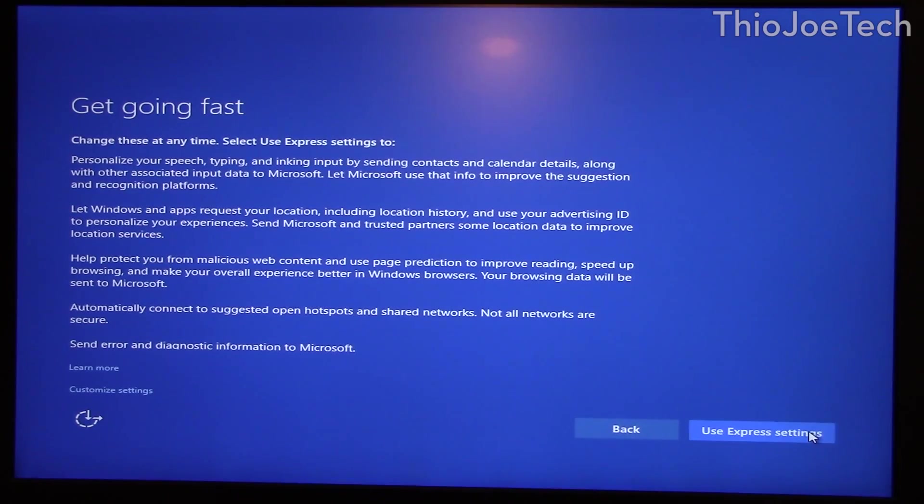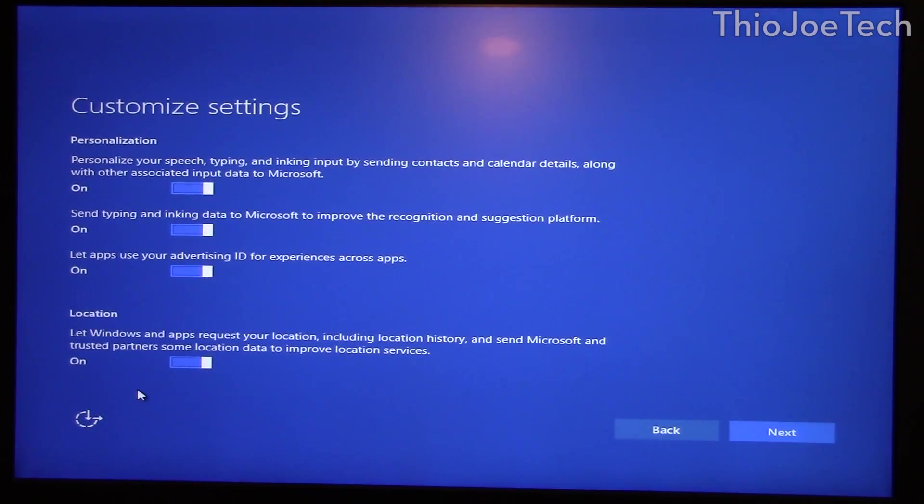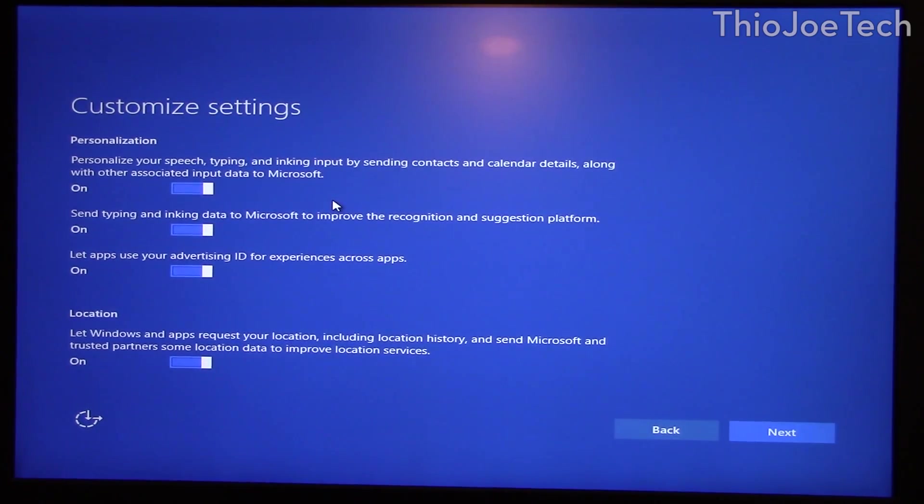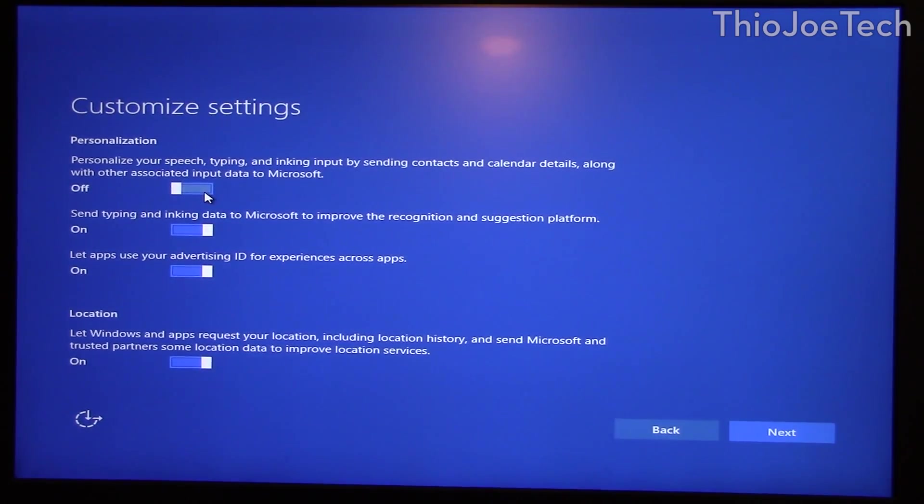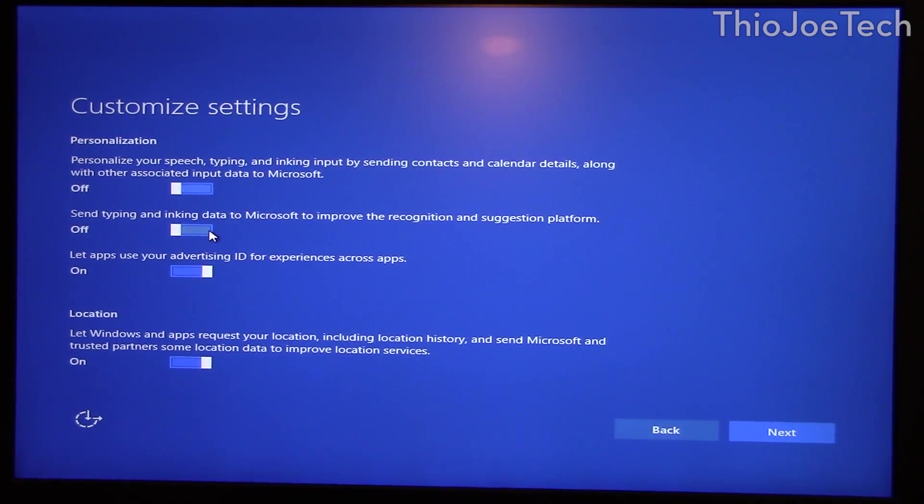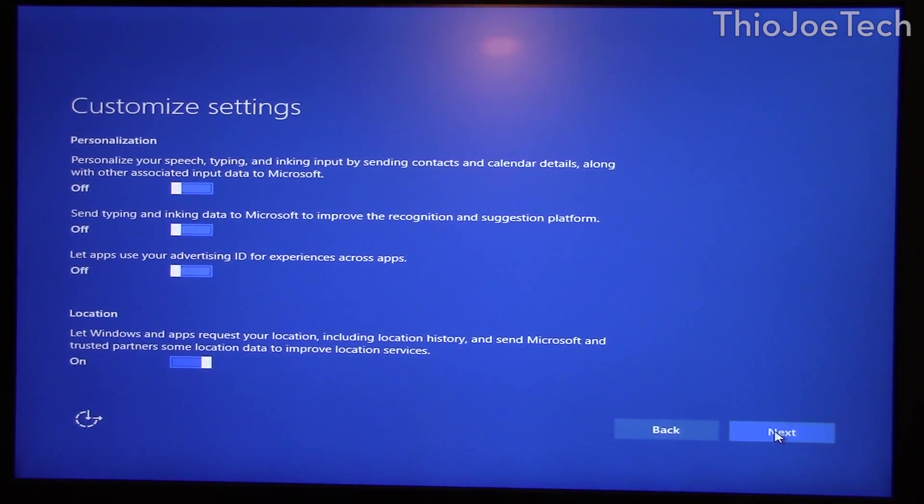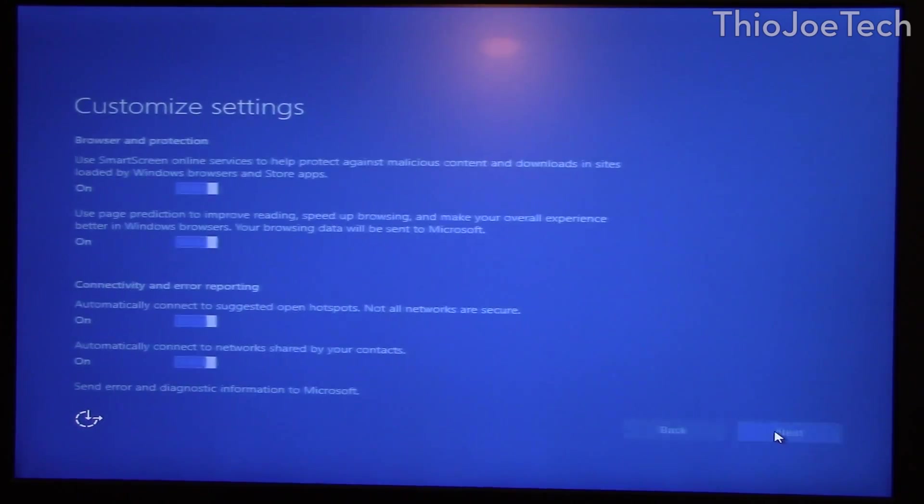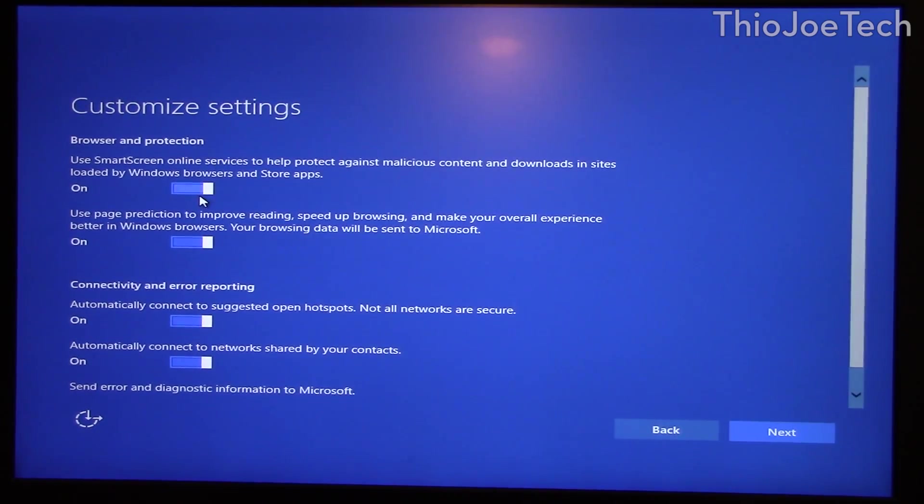It's going to ask you if you want to do express settings, I'm not going to do that, I want to customize what it enables. So personalized speech by sending contacts and calendar details, I don't want to do that. You can pick these yourself. Send typing, yeah no, definitely not sending my data. Let apps use your advertising ID, don't think so. Location, alright that's fine so it can know where I am, that can be useful. Browse protection, yeah sure. Page protection, improve, alright.